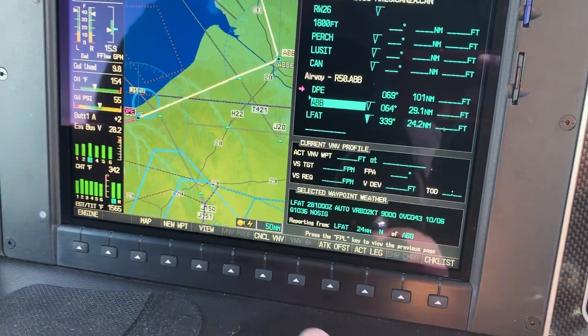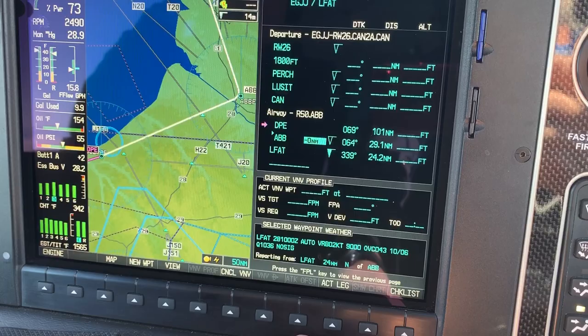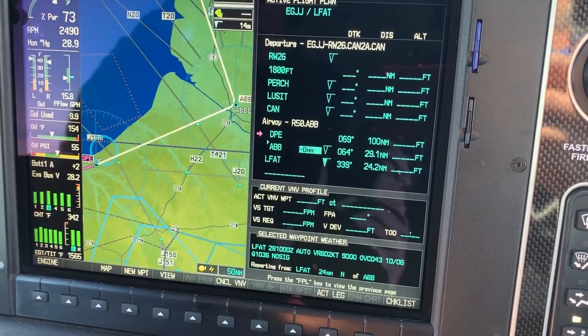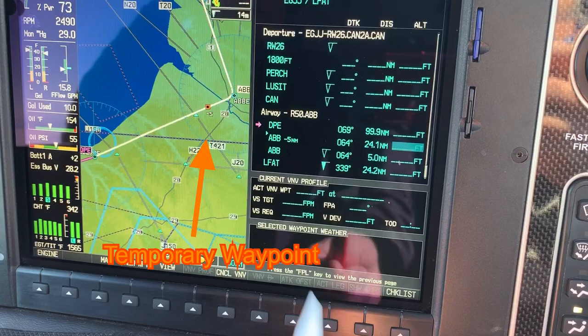We're going to select the long track offset button. That will create a new waypoint. It's asking us for minus something nautical miles, and we said we wanted to be level at five miles before Abbeville. So I'm going to type in a five to give us the minus five miles and then push enter. That will create a temporary waypoint at minus five miles before Abbeville.